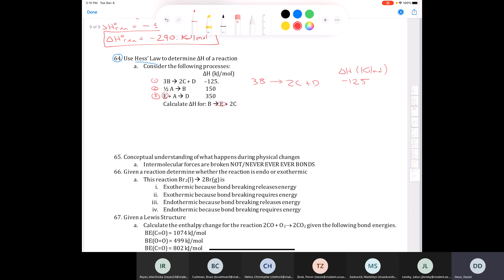Next, E only appears in equation two and it needs to be a product, so I have to reverse that entire equation — multiply by negative one. The delta H changes from positive 350 to negative 350 kilojoules per mole. The reversed equation becomes: D produces E plus A.